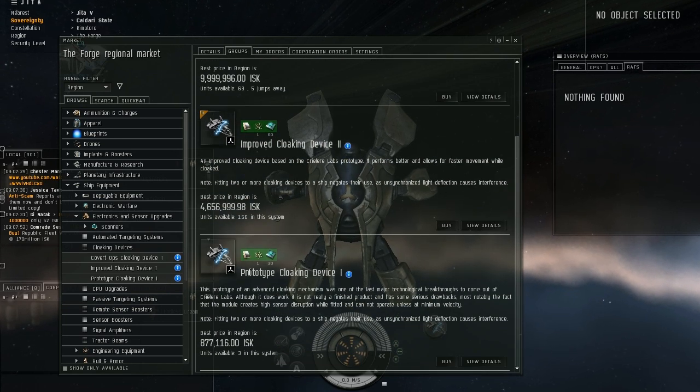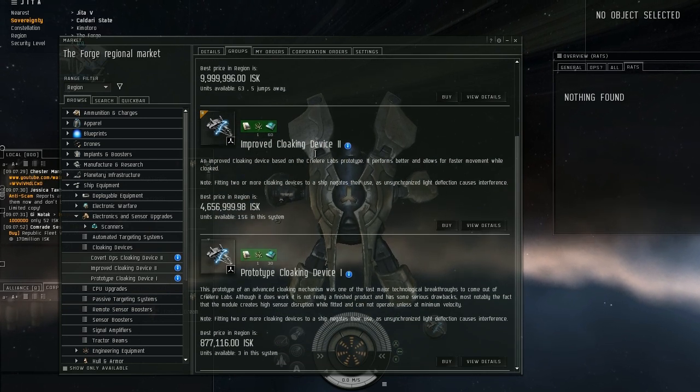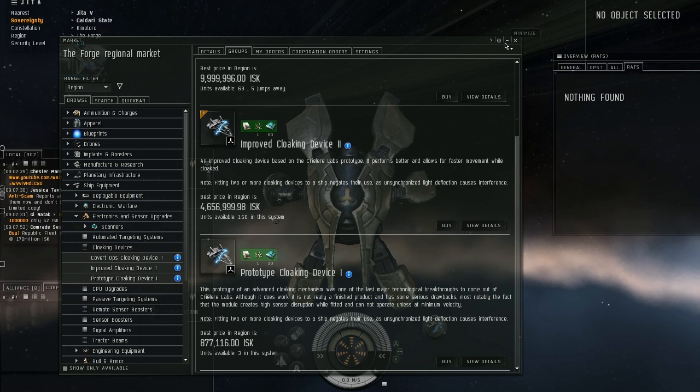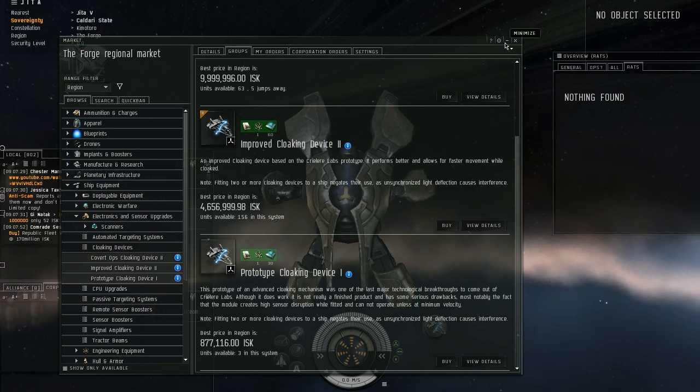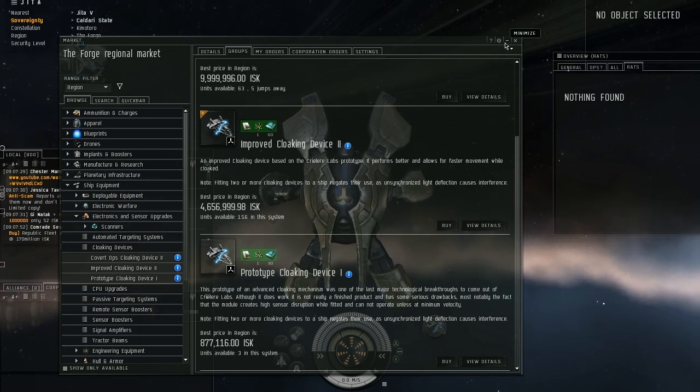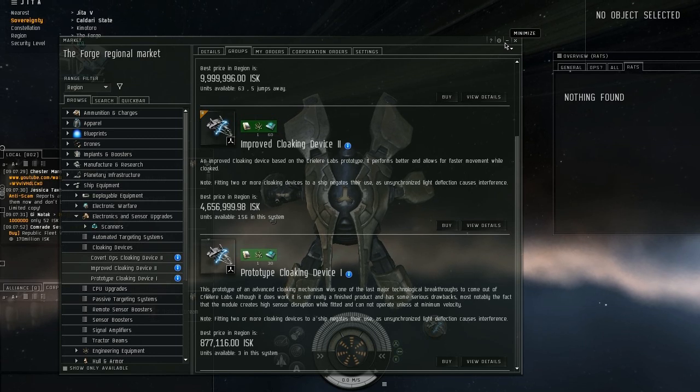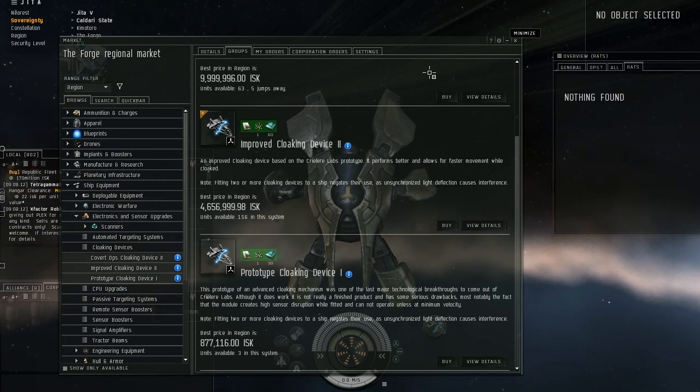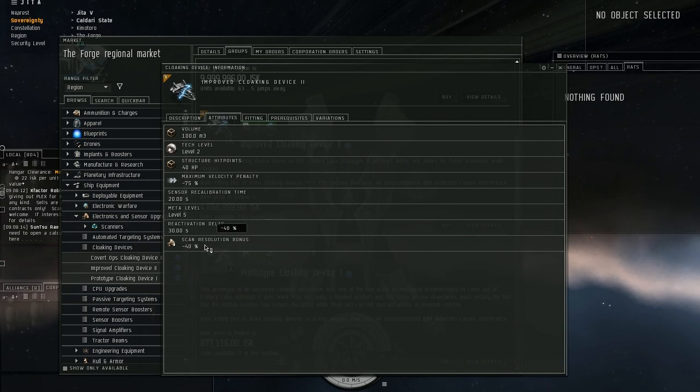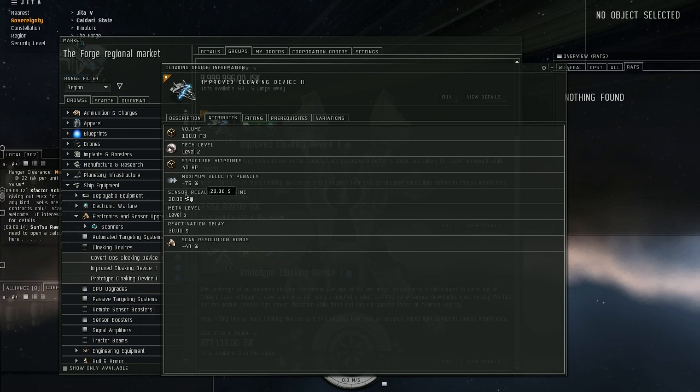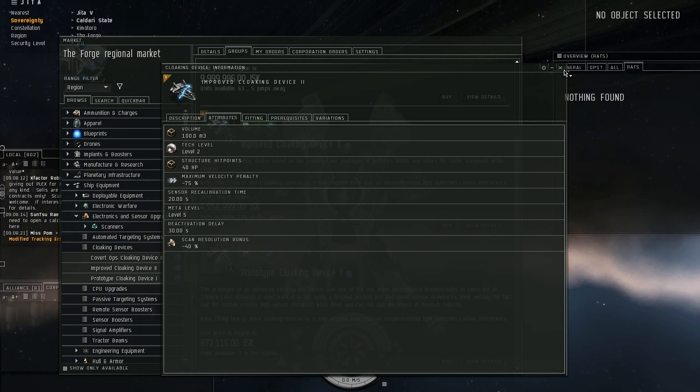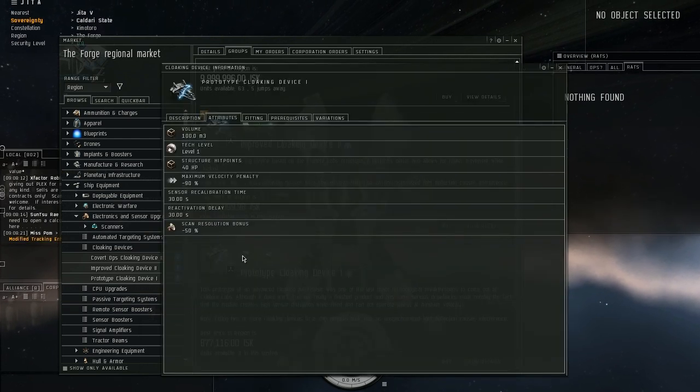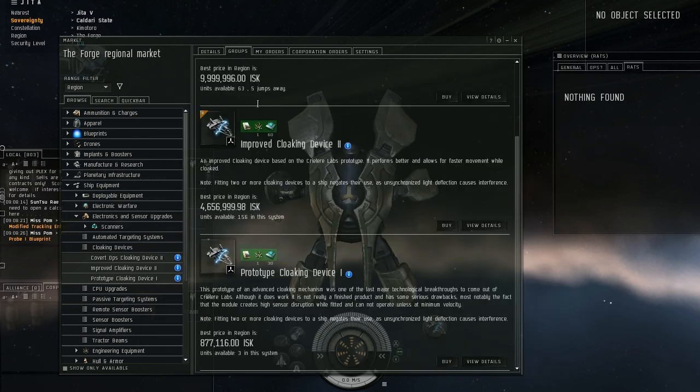So the prototype and the improved cloaking device both are pretty similar. You can't cloak while in warp, you take a huge speed penalty when you cloak, and you can't lock on to stuff for a little while after you decloak unless you put on certain rigs. So 20 seconds on this one before you can lock on to stuff, and 30 seconds before you can lock on to stuff.